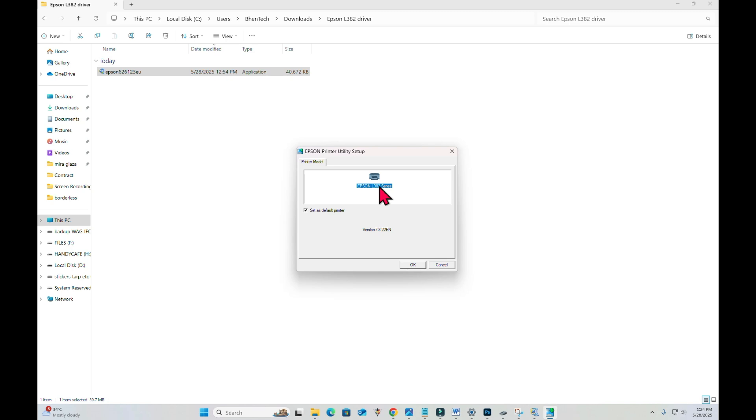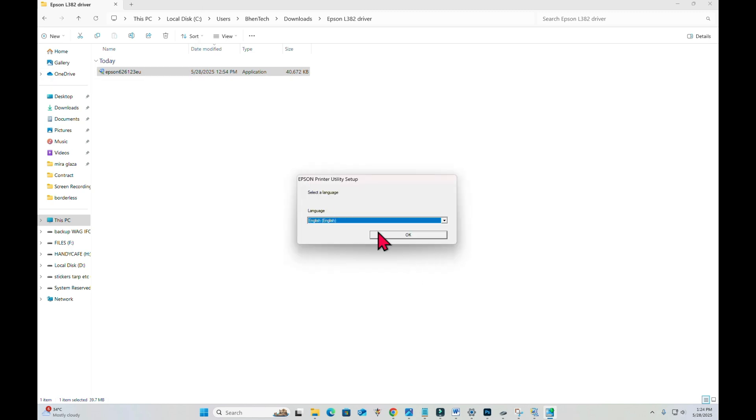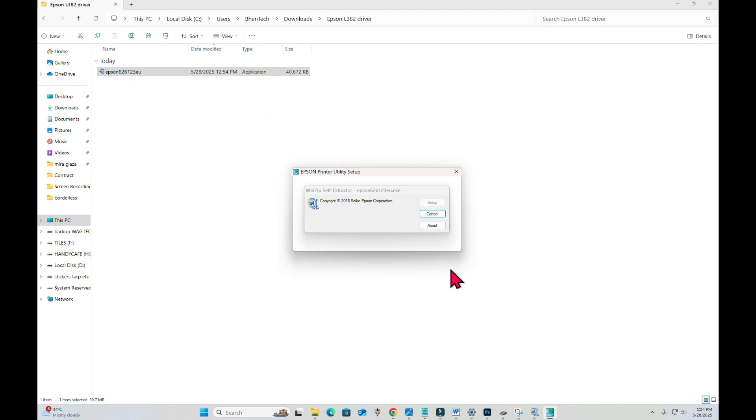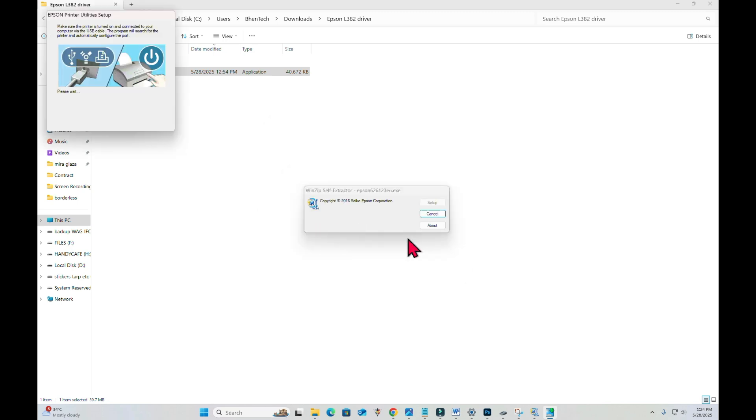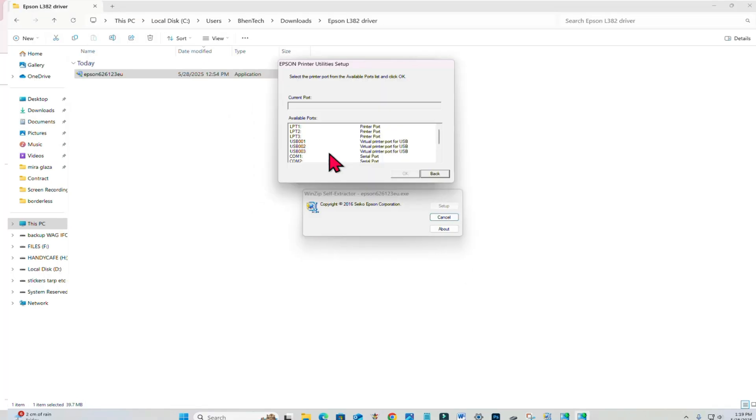And then OK again. And then OK again. Let's click agree and then OK. In the printer utility setup, let's click manual. It is very important to follow these steps because this is where we will link the Epson L382 driver to our physical printer Epson L3210.